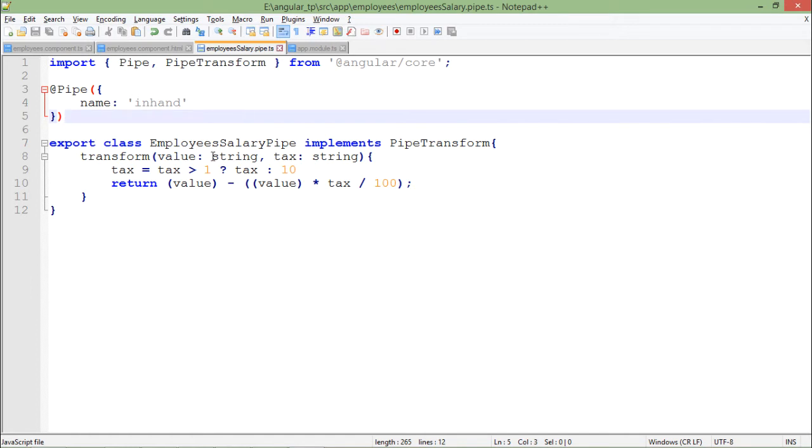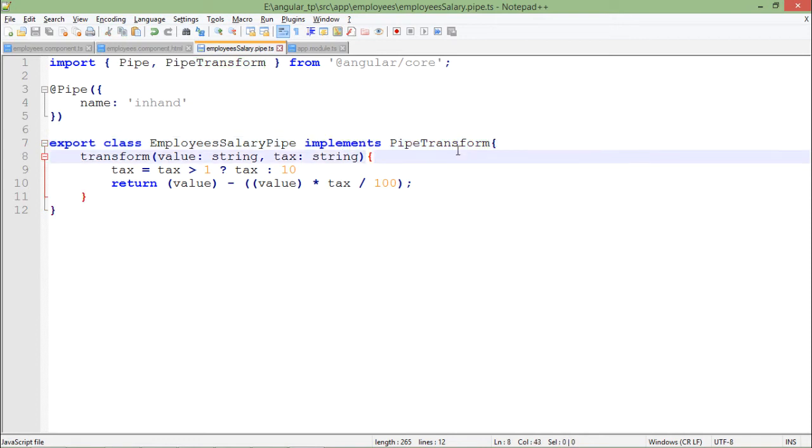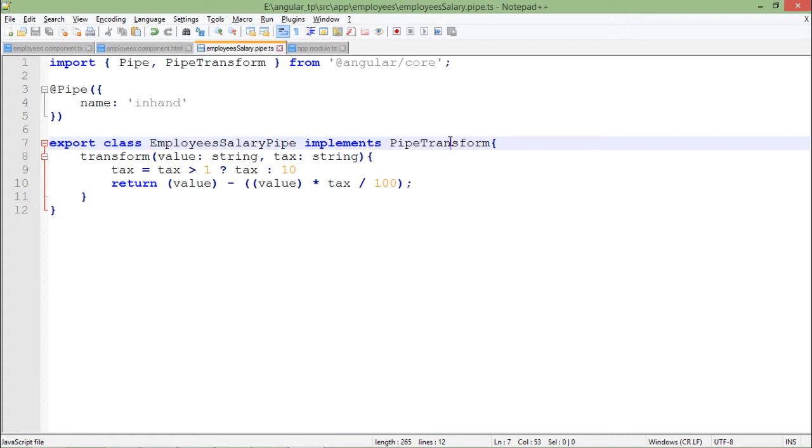For that I have created a class EmployeeSalaryPipe implements PipeTransform. As you can see, implements - if you're familiar with Java you know the implement keyword is used when we put interface. Similarly for any object-oriented programming language, interface comes into the picture for the implementation.